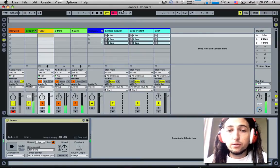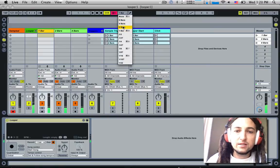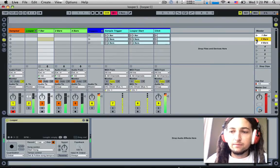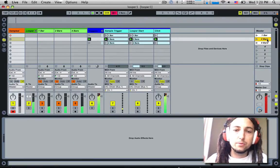Now to do the two bars one, we simply go to global quantize, set it to two, go play. It's a two bar count-in.